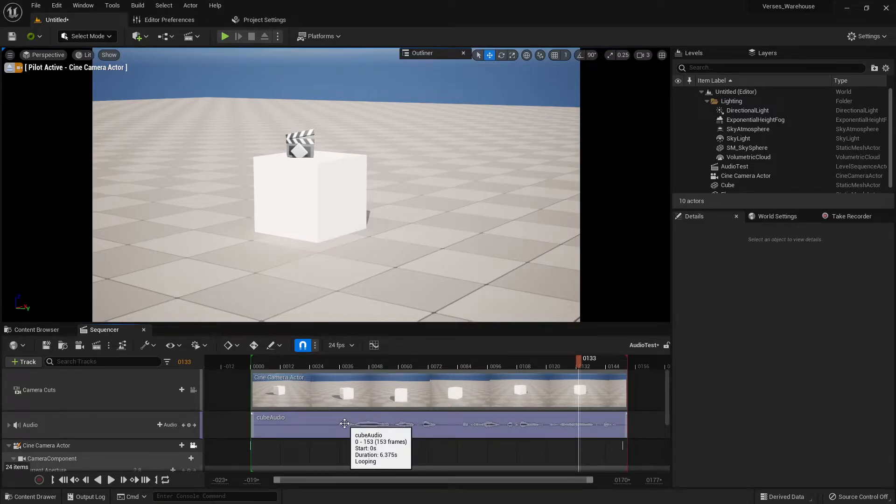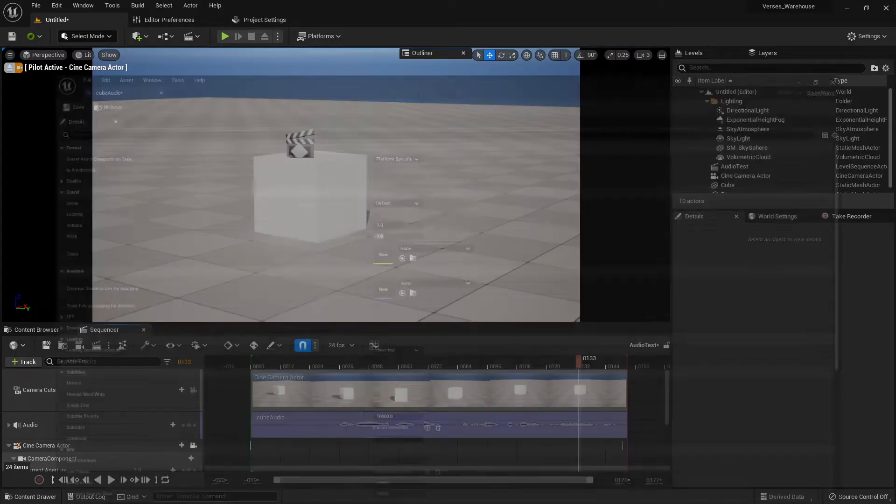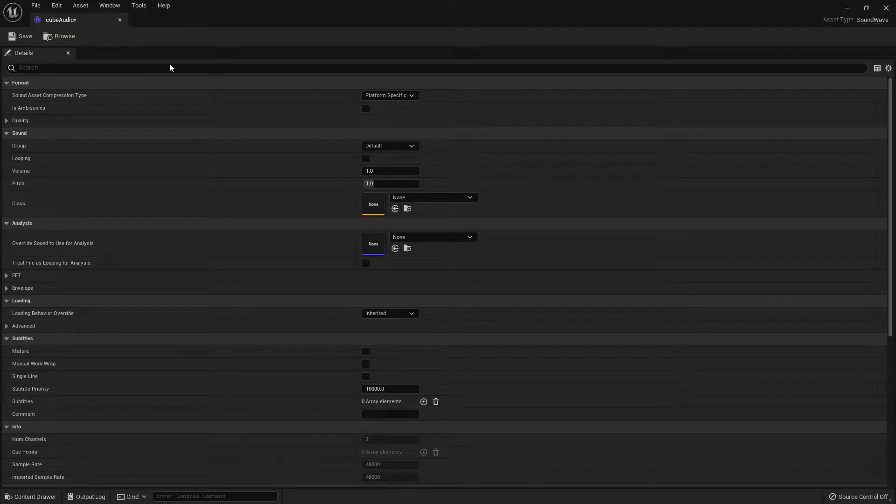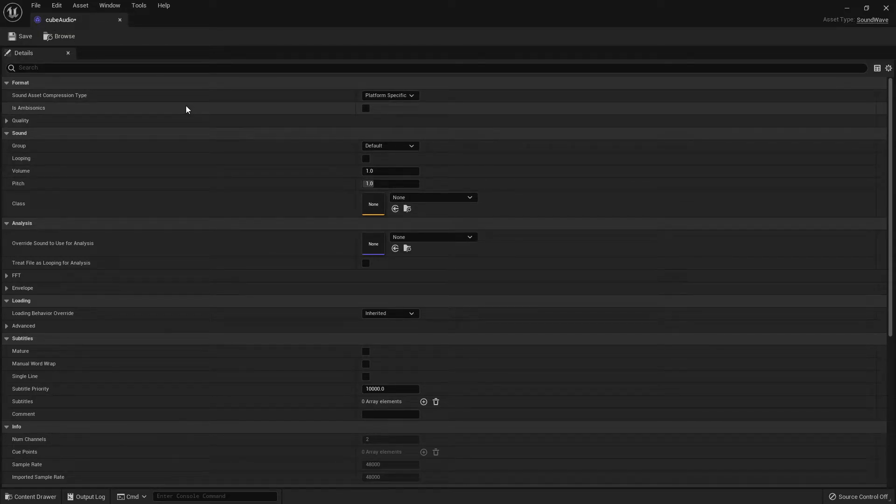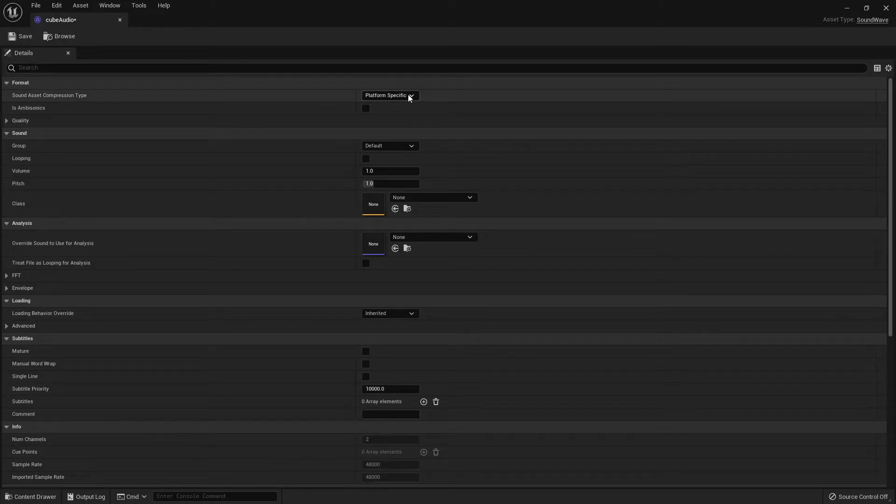So the fix is very easy. We have our cube audio file, so whatever audio file that you load in, double-click on the WAV file. Under Sound Asset, Compression Type, change this from Platform Specific to PCM.